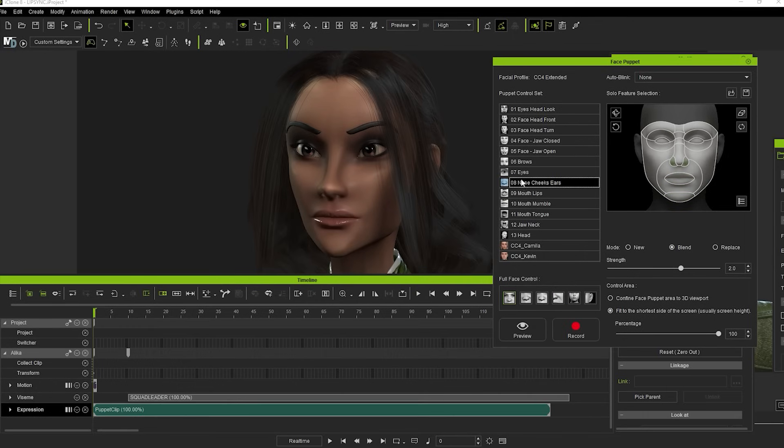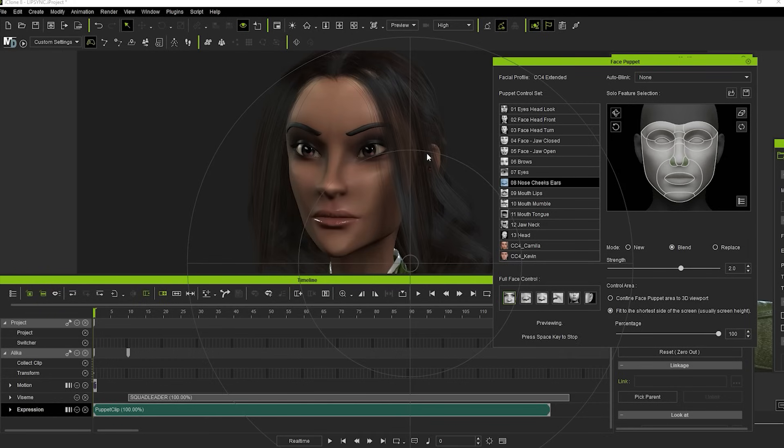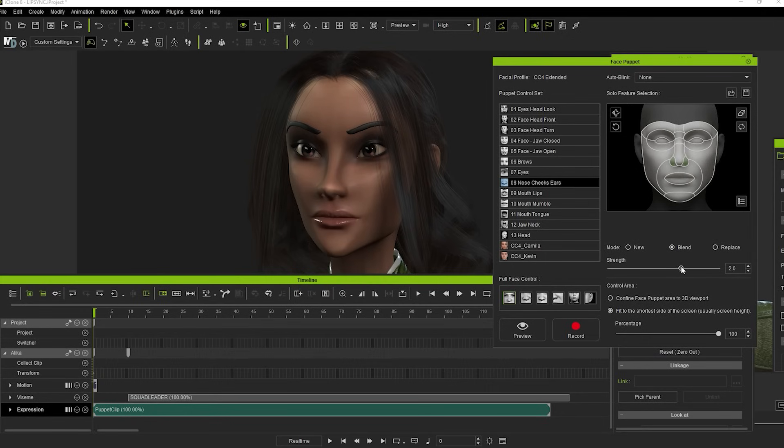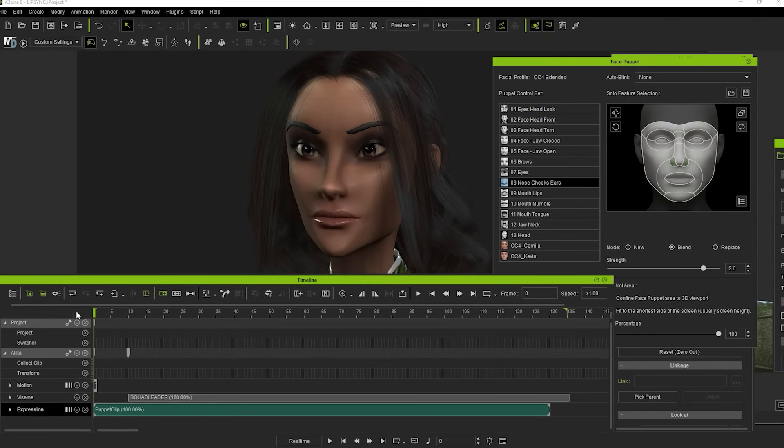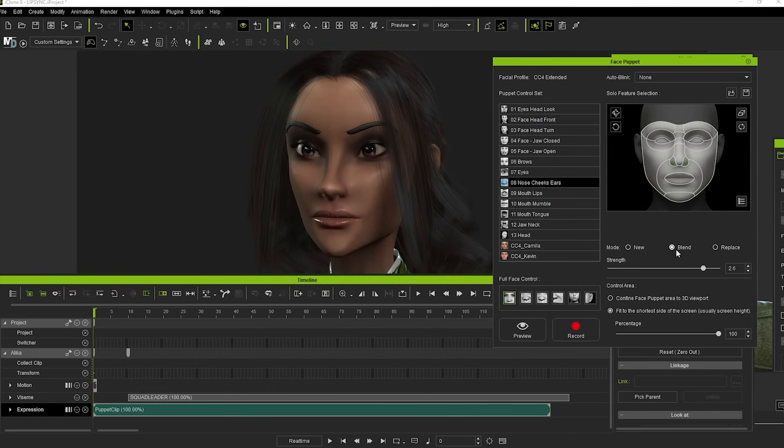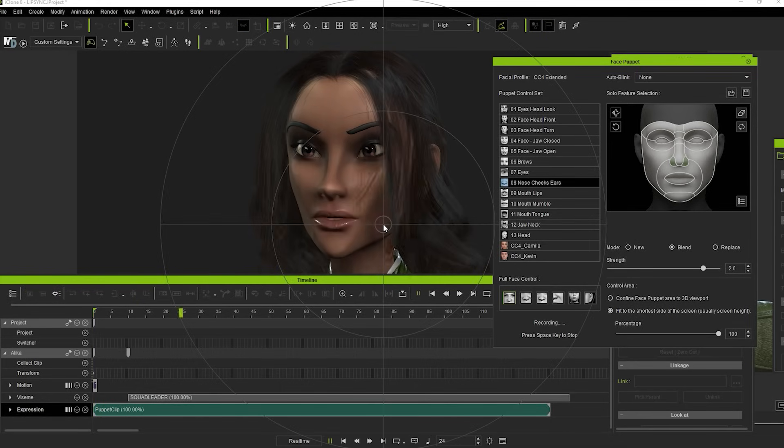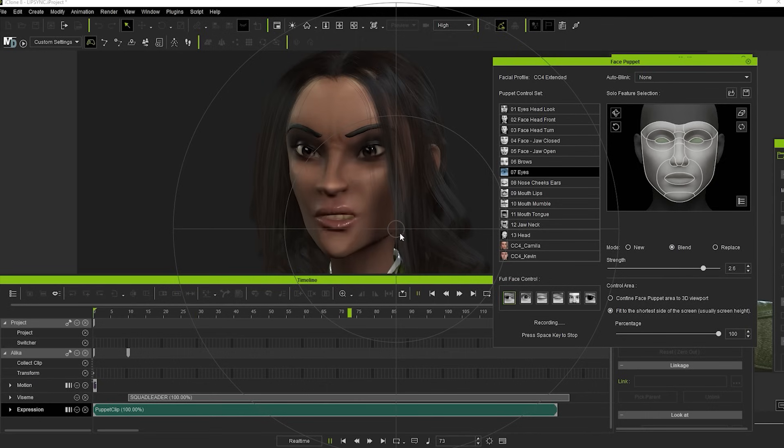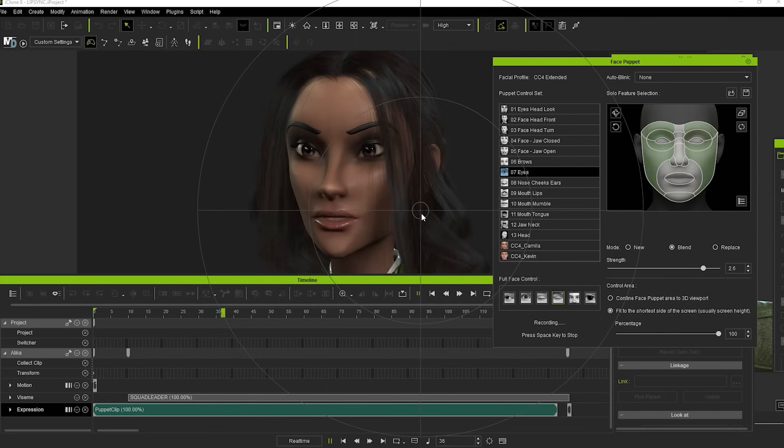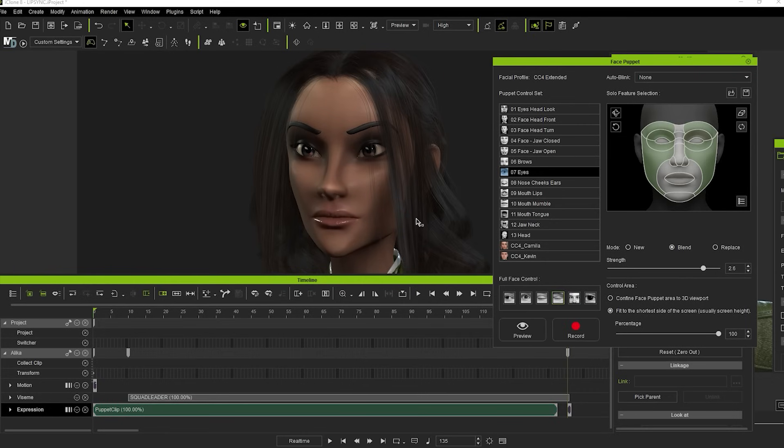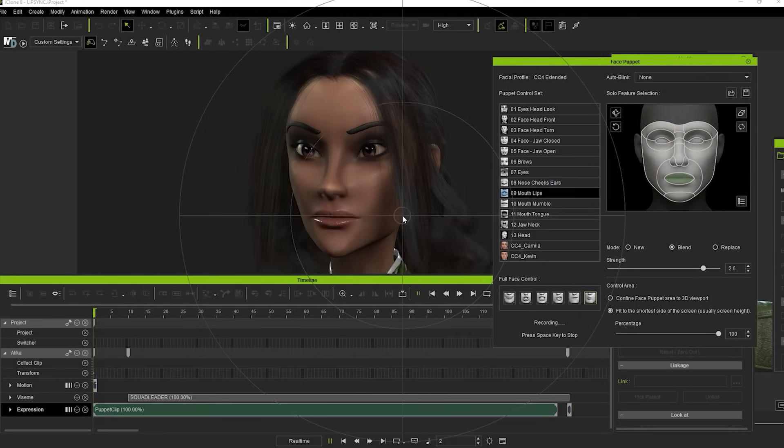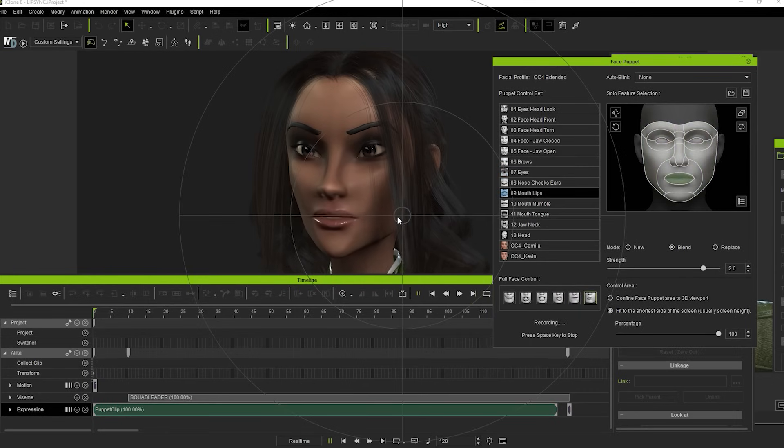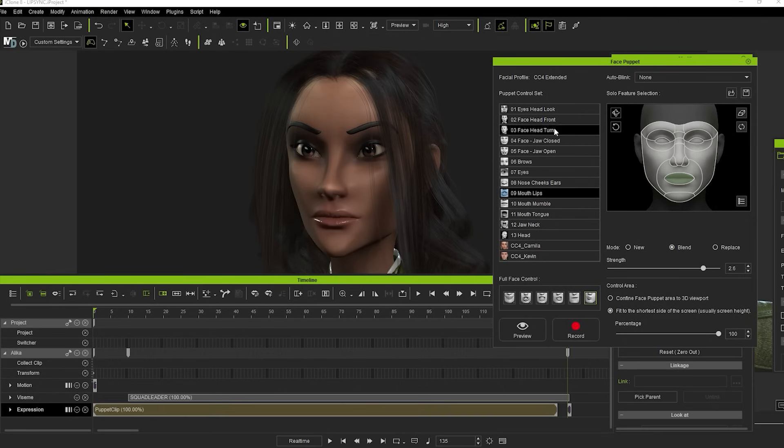Now I can go again with a different control set and maybe add a real sneer to that moment using the Nose, Cheeks and Ears control set. Exactly the same process again. Do a quick preview to check the motion and hit Record. Make sure the mode is set to Blend, otherwise each pass will rewrite the animation you did before. Keep adding layers with different expressions until you're happy with what you have. Sometimes the trick is knowing when to stop.